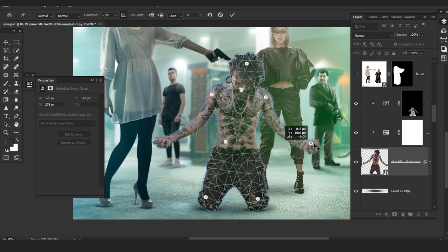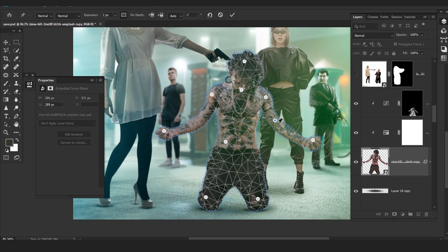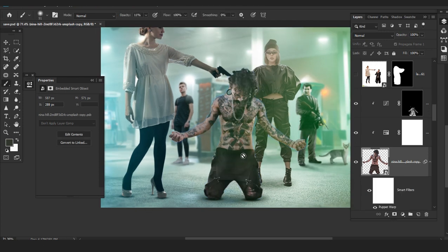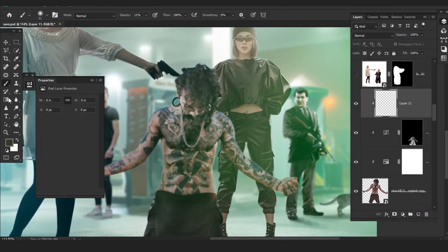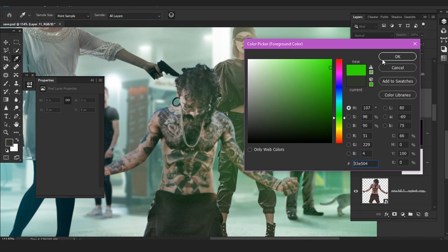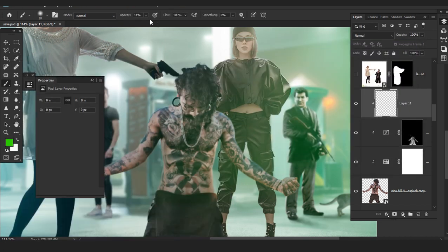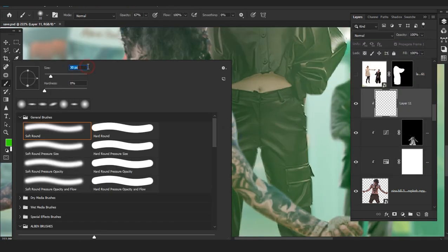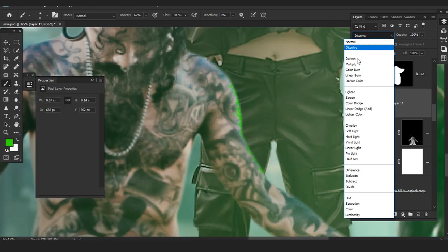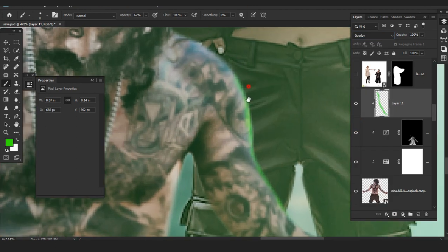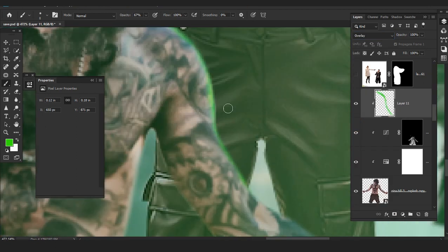Make sure you like this video, comment, and share for more weekly tutorial updates. I had some little tricks for the guy — I used Puppet Warp to lift up his hands a little bit, and then I start painting some highlights. I wanted to keep that cinematic look, so I added some green lights and gave him some highlights.